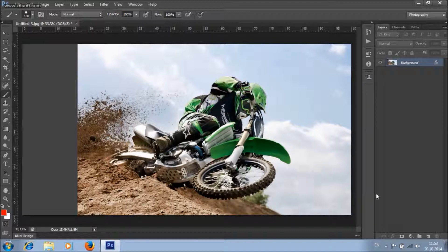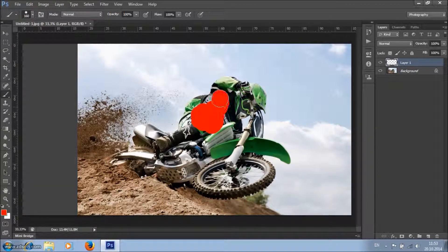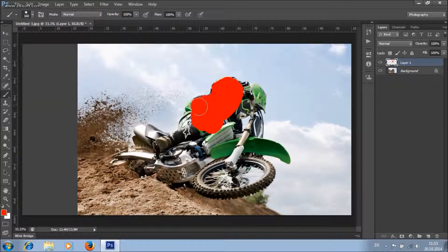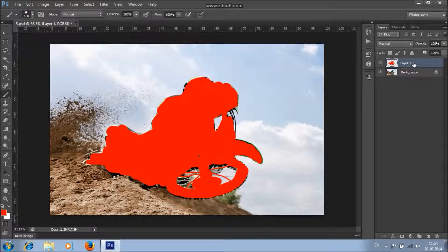Now make a new layer, take the brush tool, pick a hard brush, and brush the areas where you want to apply the effect. You don't have to be too precise here. After you finish brushing, double-click on this layer name and type "brush". The letter B must be uppercase and all other letters lowercase.